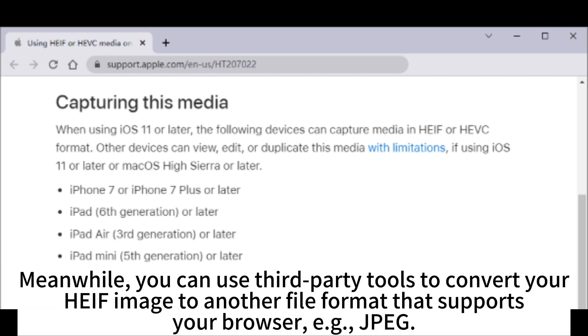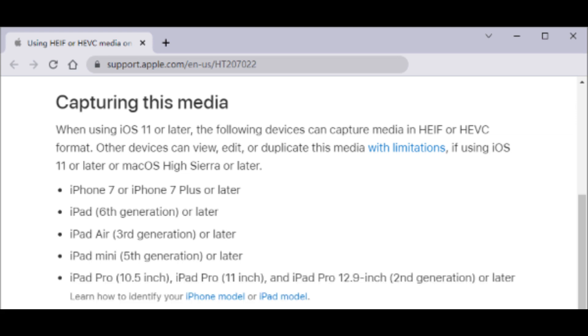Meanwhile, you can use third-party tools to convert your HEIF image to another file format that supports your browser, for example, JPEG.